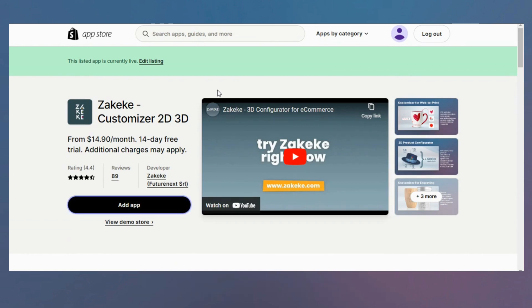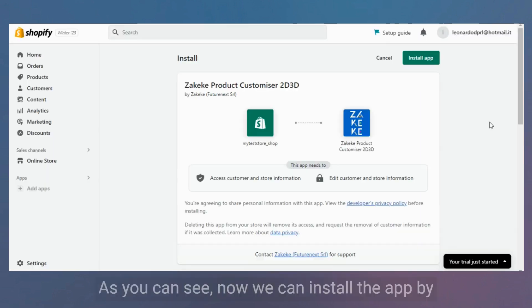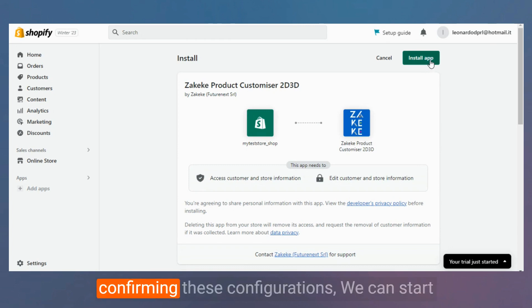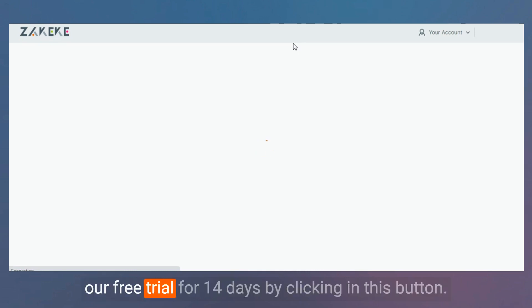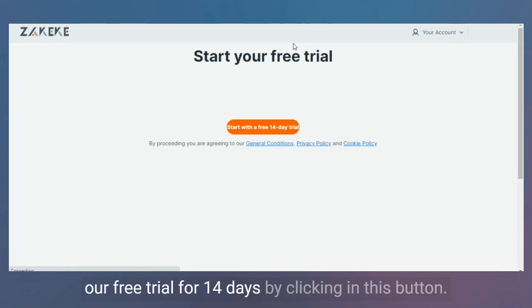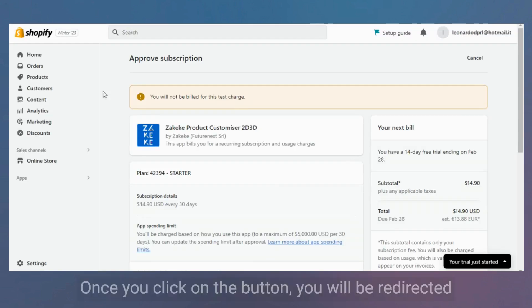Click on the button add app. As you can see, now we can install the app by confirming this configuration. We can start our free trial for 14 days by clicking this button.